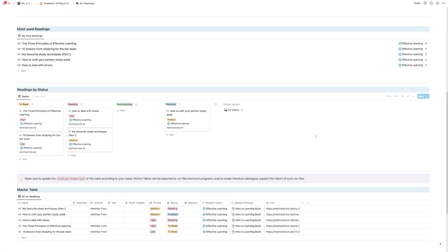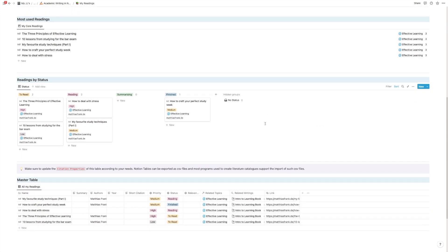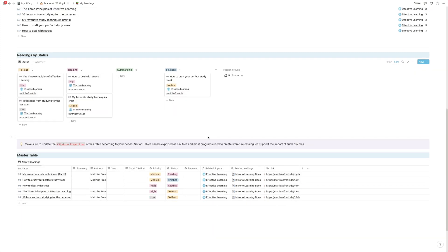And then at the very bottom you find your status list. So what are you currently reading, what is on your reading list, and what are the finished projects. Just keep an eye on this, and obviously you also have a master table with all the information that you've added to them.